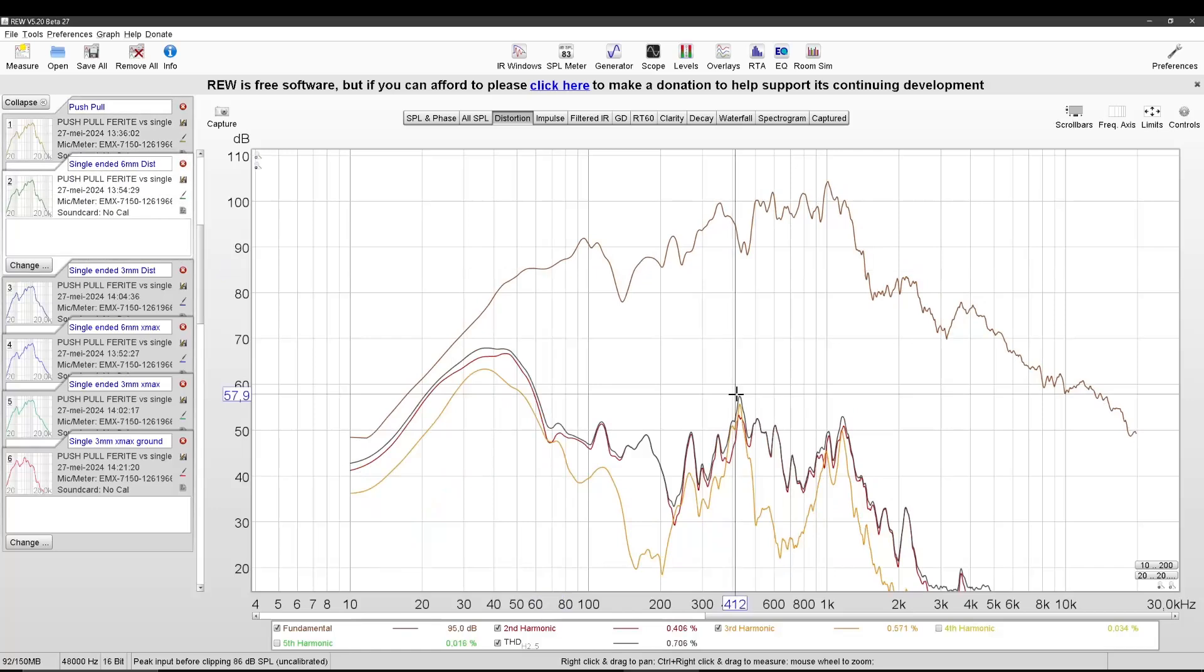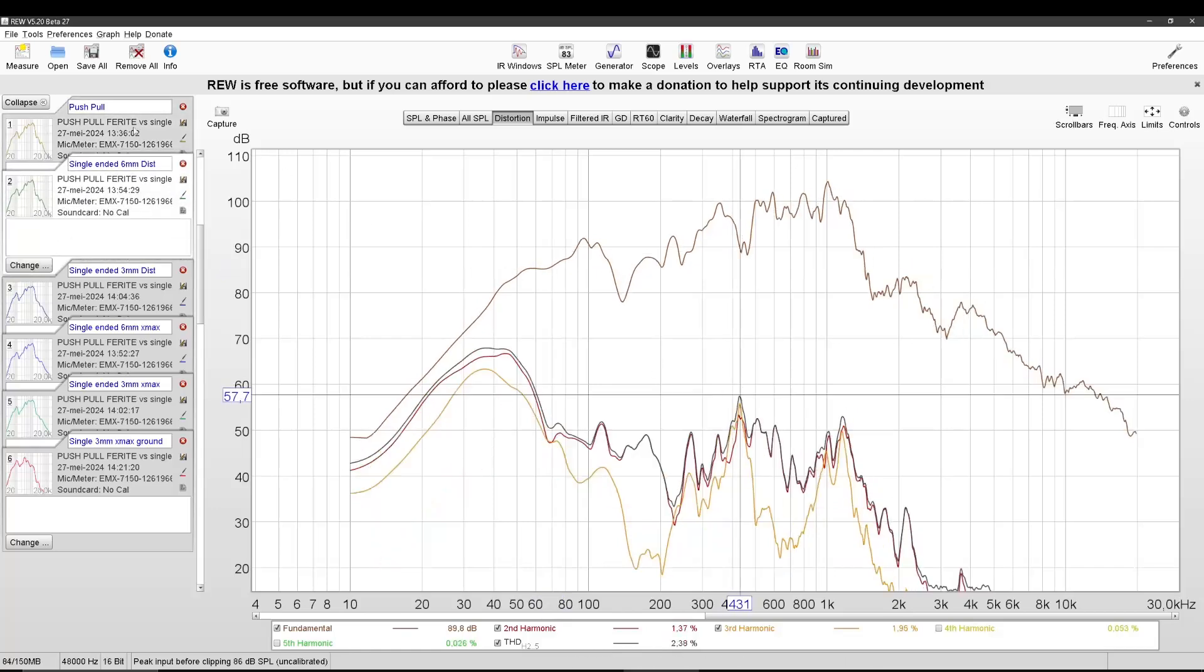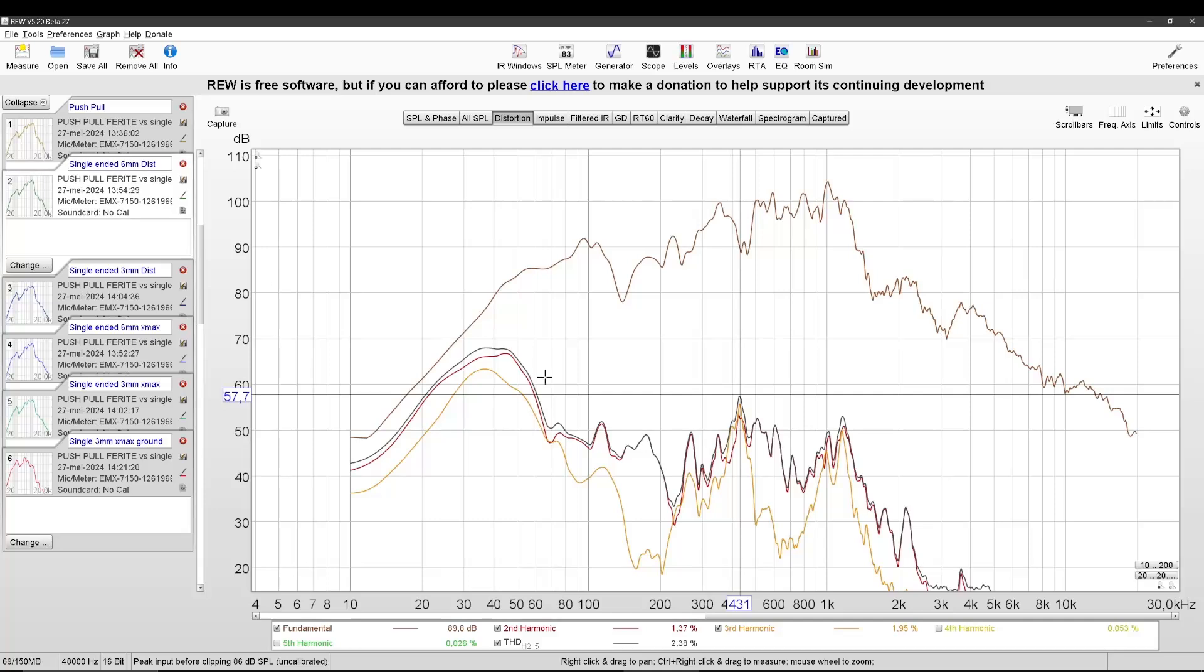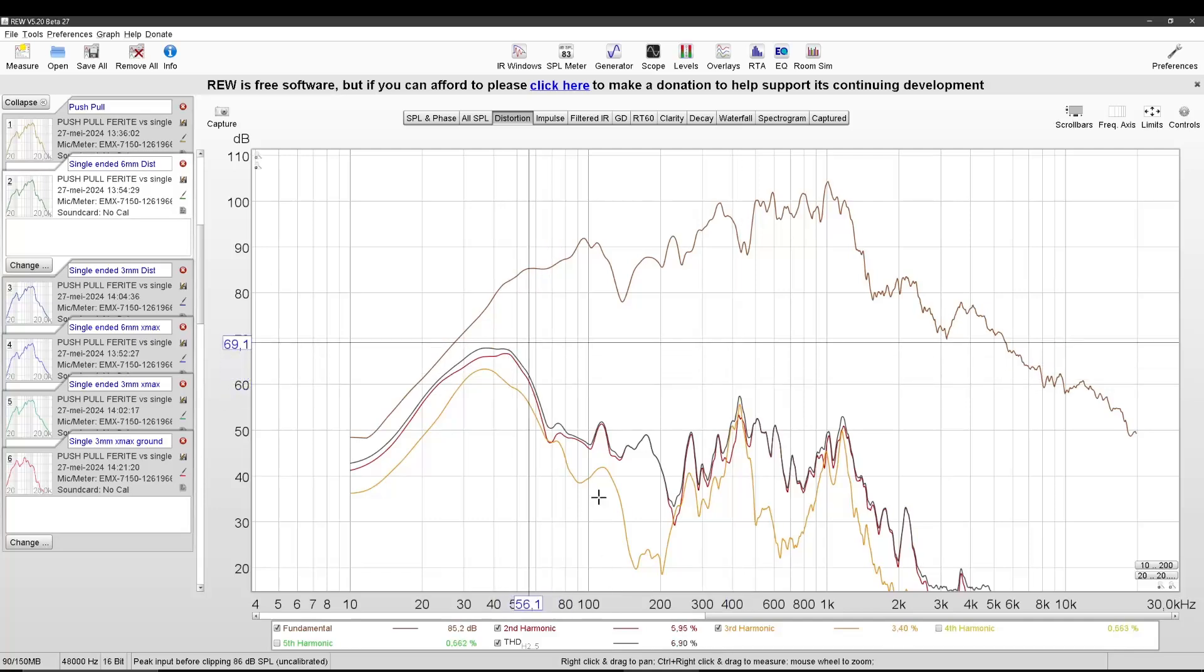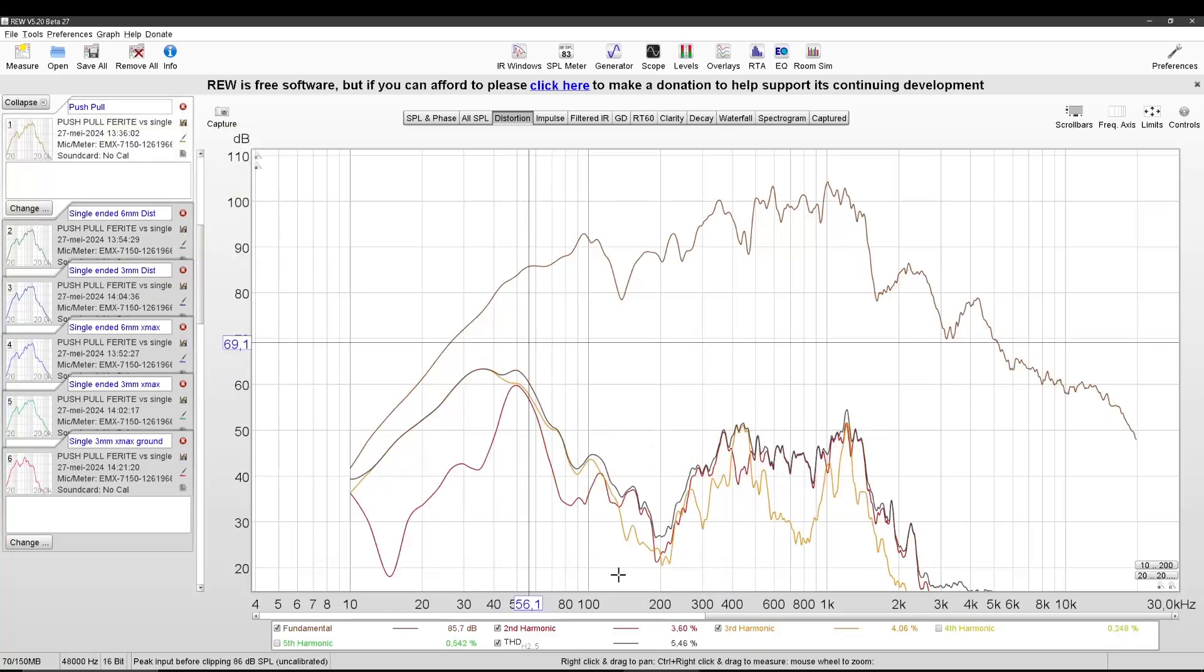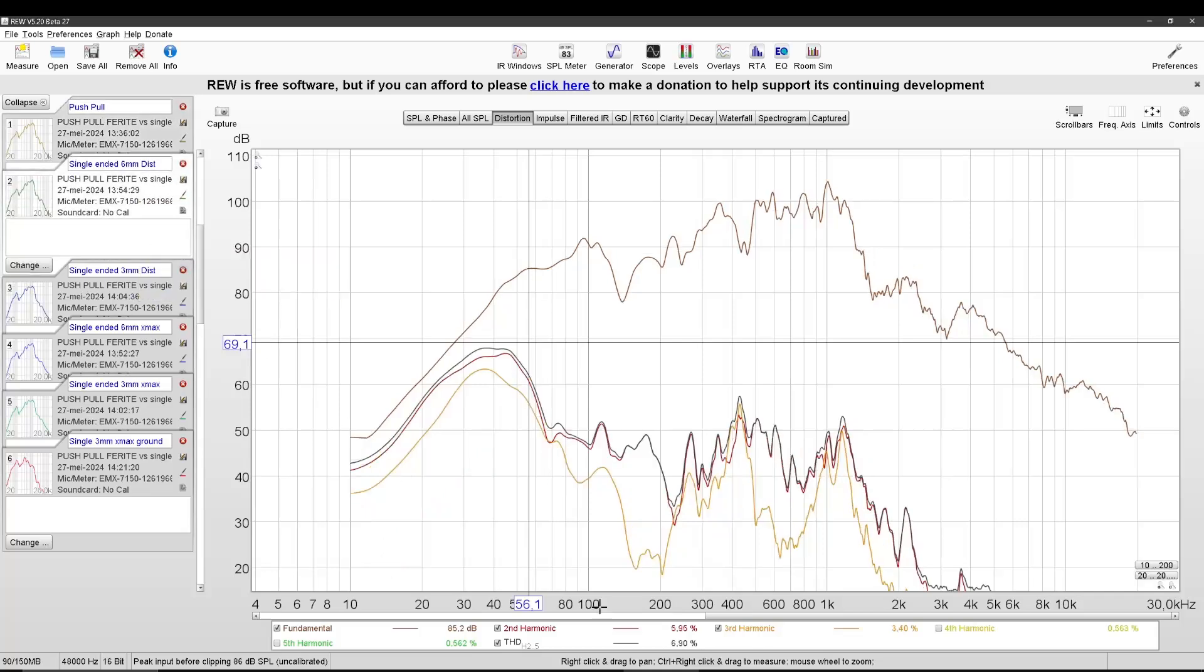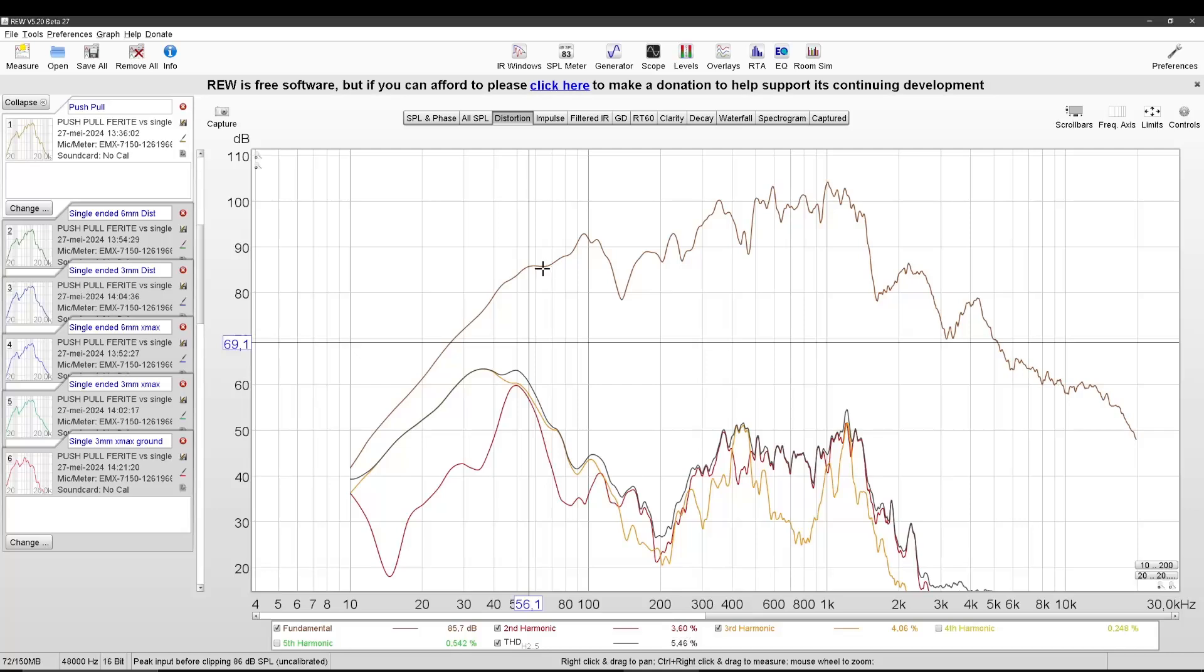Except for here, there are some nasty peaks. But the complete THD, let's say for instance here, 6.9, and here it is 5.4. It is mostly made up out of second harmonics. 5.95 for the single-ended, while it is 3.6 for the push-pull.